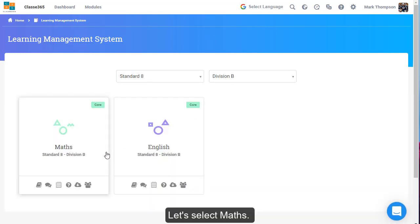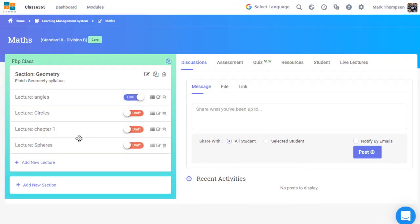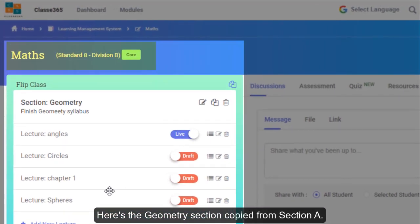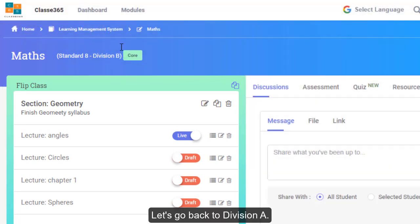Let's select Maths. Here's the geometry section copied from Section A. Let's go back to Division A.